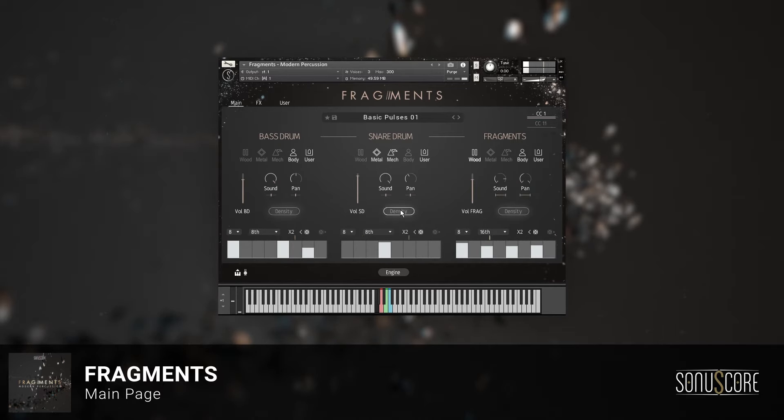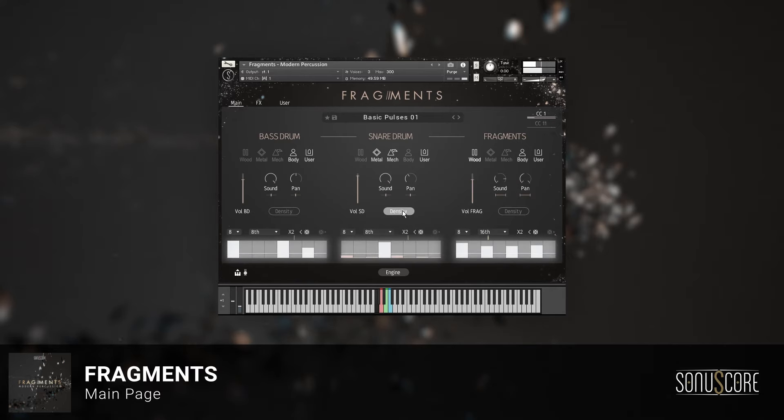You may have noticed the density button. Engaging this will add some light notes to the step sequencer when turning the mod wheel.